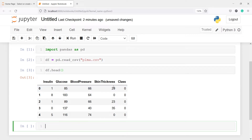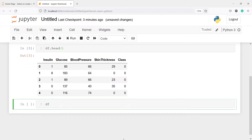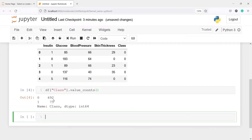The class column is our target variable. It has two categories: 0 and 1. Class 0 means the person doesn't have diabetes and class 1 means the person has diabetes. Let's look at the proportion of 0 and 1 in this target variable. We can see that category 0 has 692 samples while category 1 has only 75 samples. This is a class imbalance problem because class 0 has more samples compared to class 1.